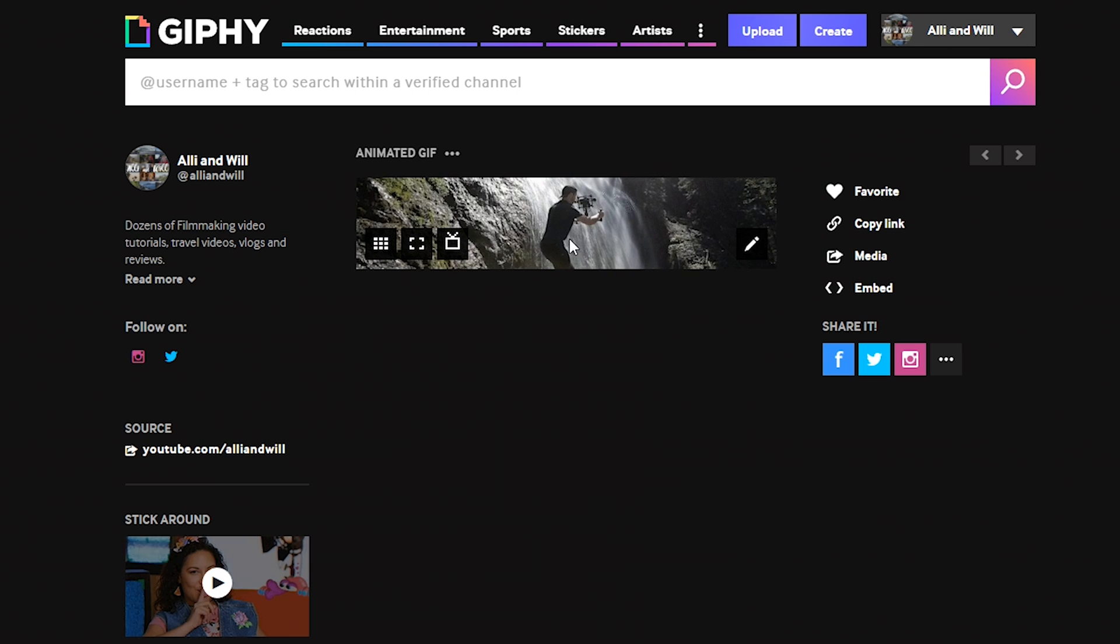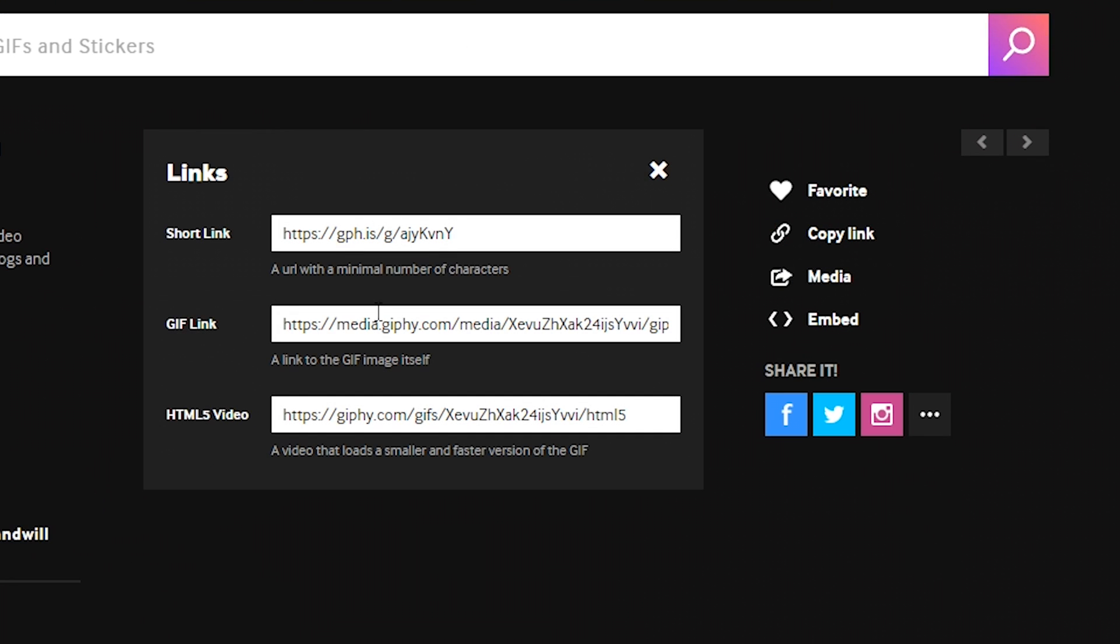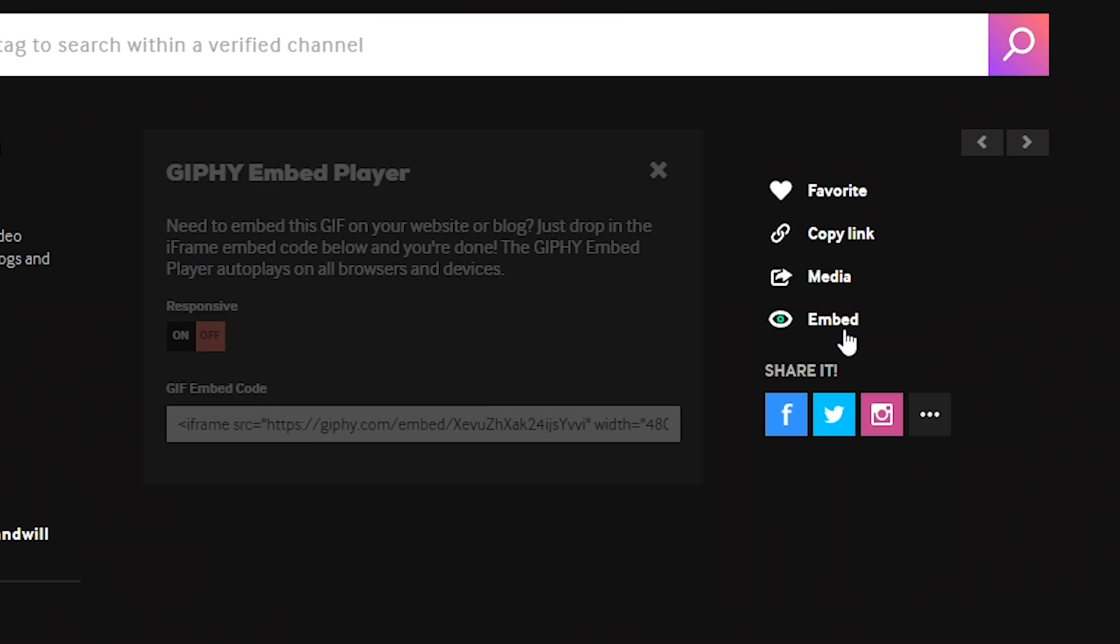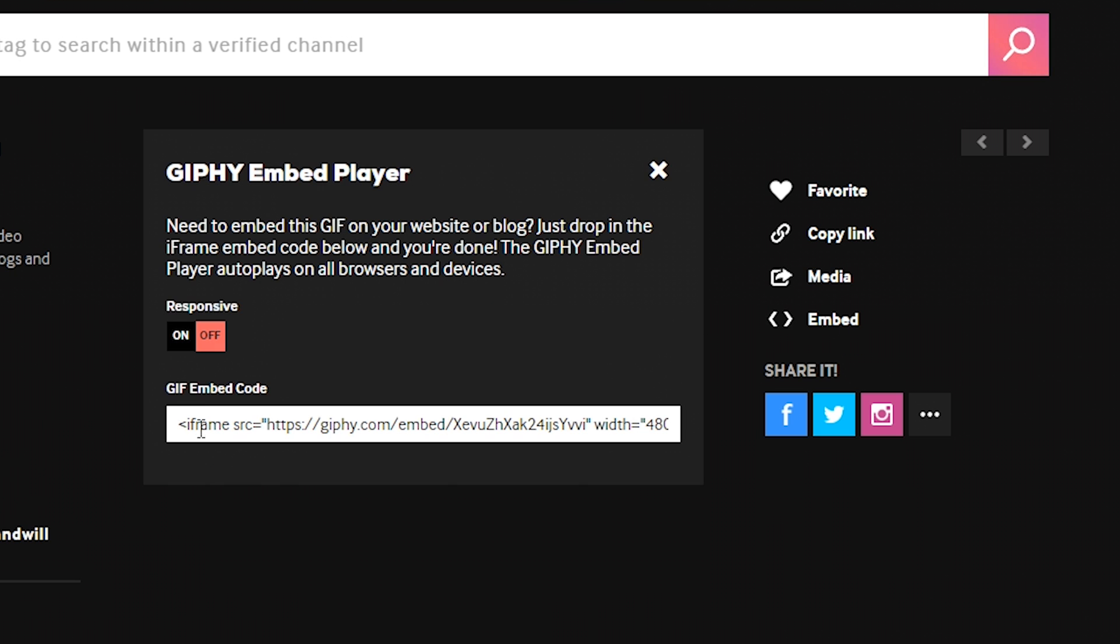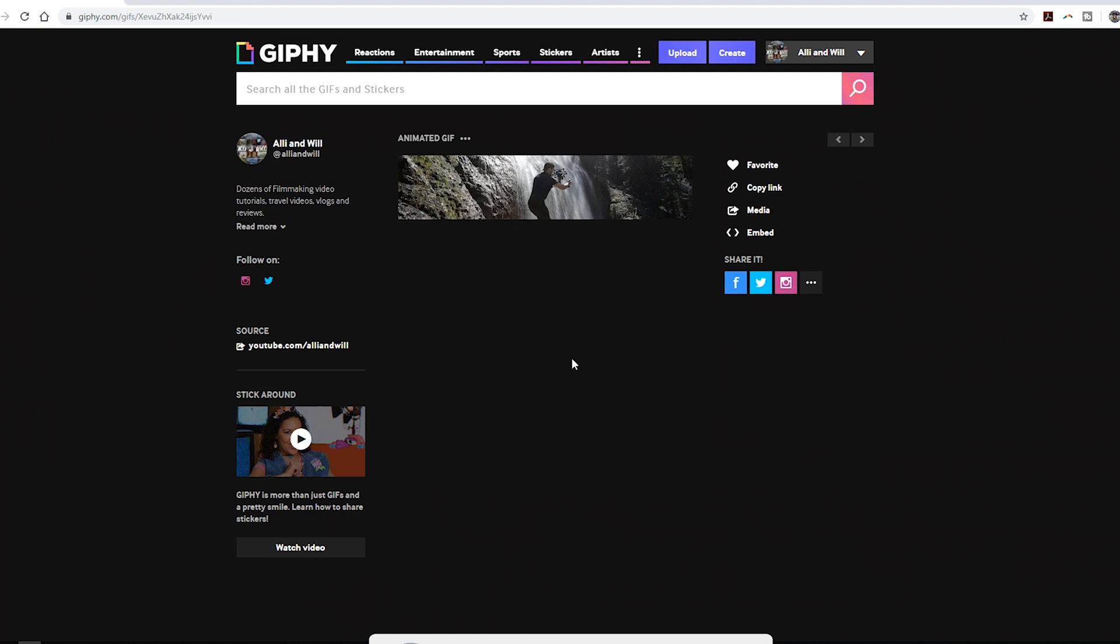And then there's our animated GIF. You can go to copy link and it'll give you a few different options. If you're working with HTML5, this will give you, as it says here, a smaller and faster version of the GIF. Or you can get your embed code and then embed that onto the website or blog post or any other website that will accept the embed code. And you are good to go.